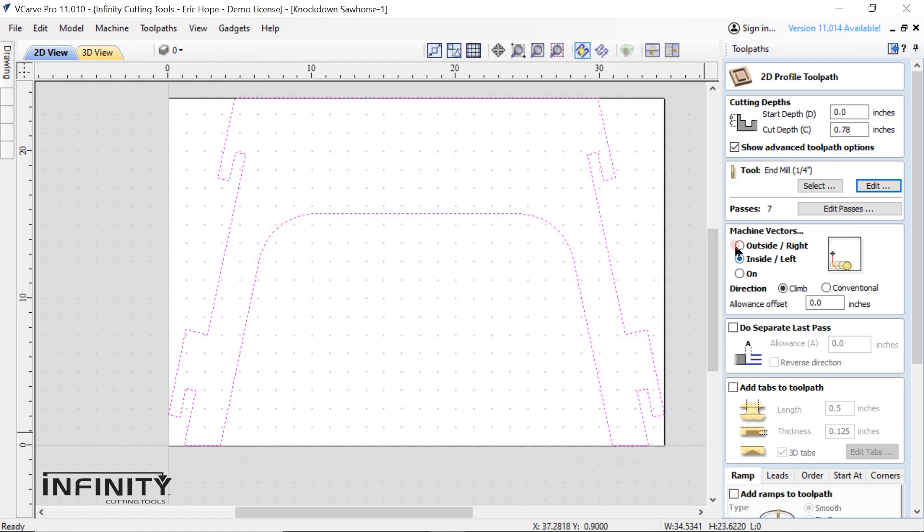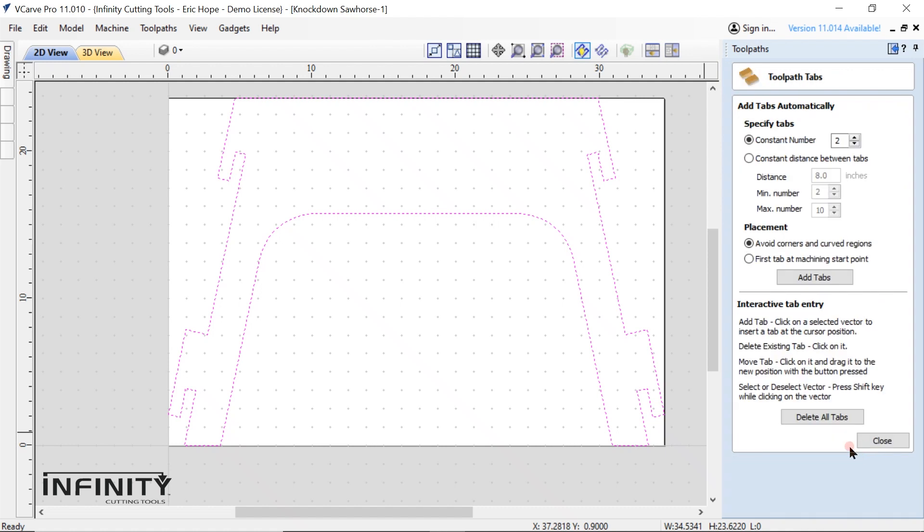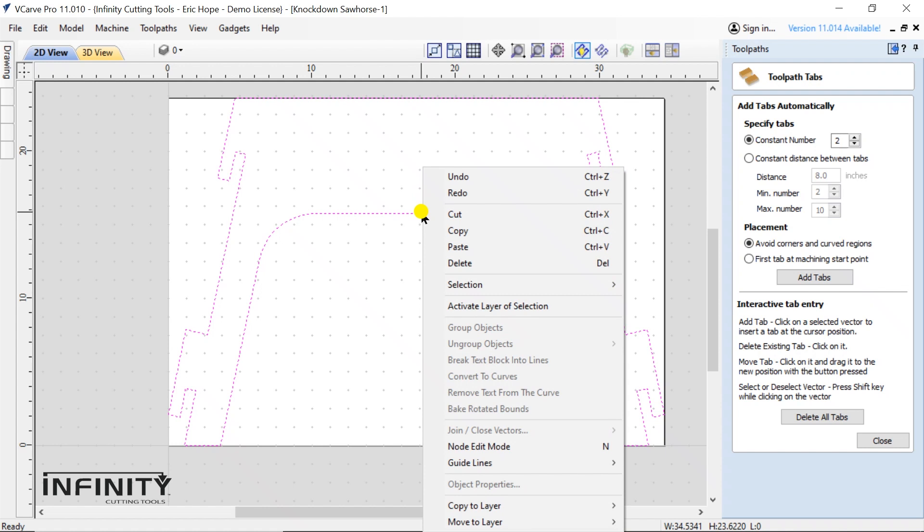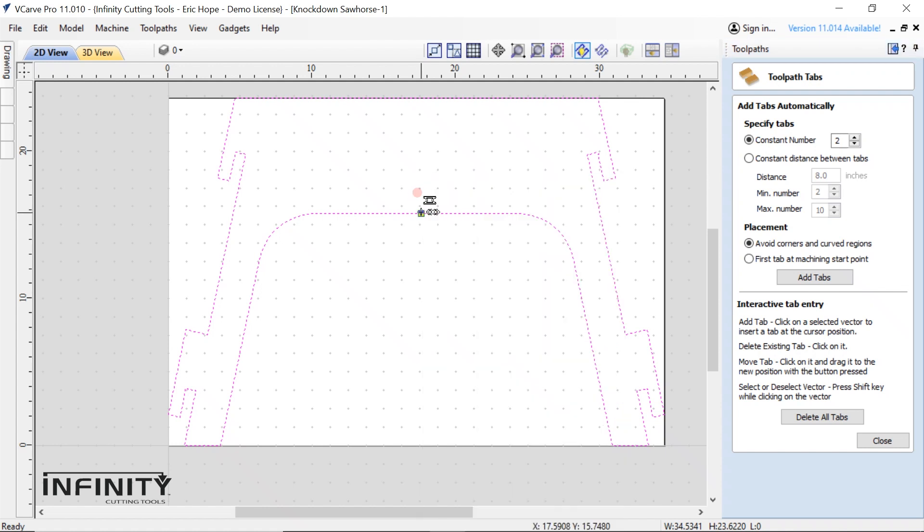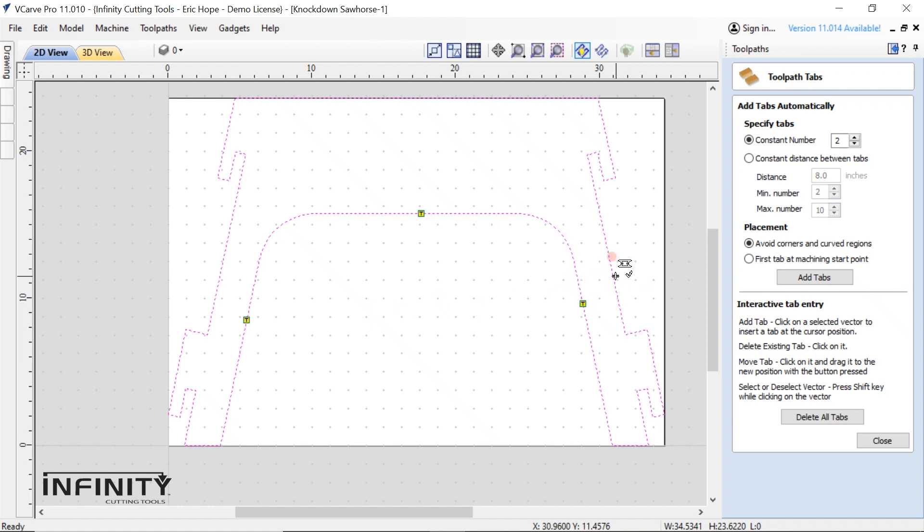Since we're cutting along the outside of our part we will switch our machine vectors to outside right. Now I'll add some tabs. Check the add tabs to tool path box. Click edit tabs. Then select where you want to place your tabs. Tabs are very thin narrow strips where we are telling the router to skip over. They are useful for keeping your project positioned as the router cuts it out.